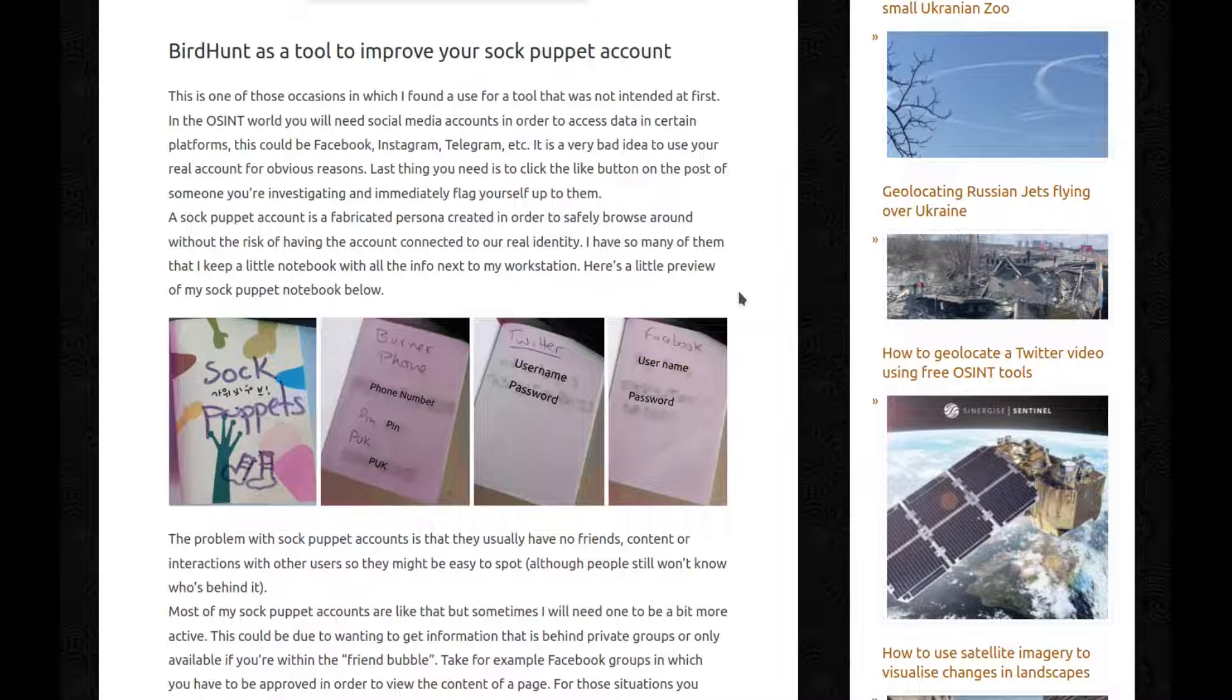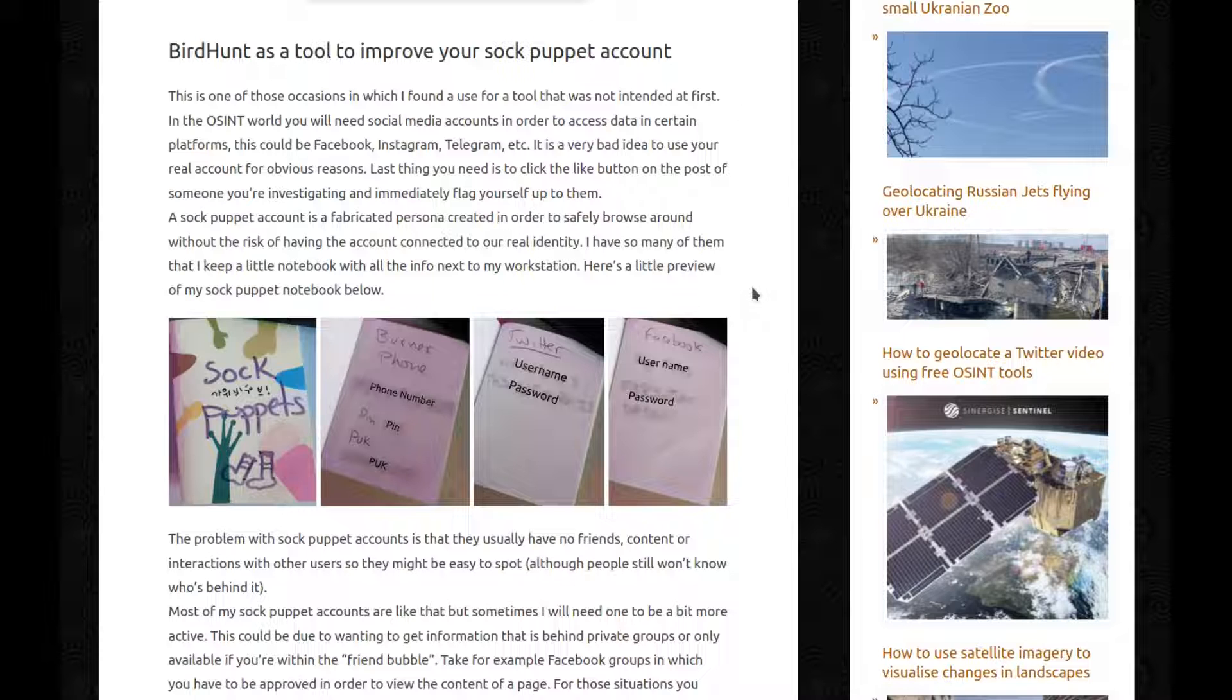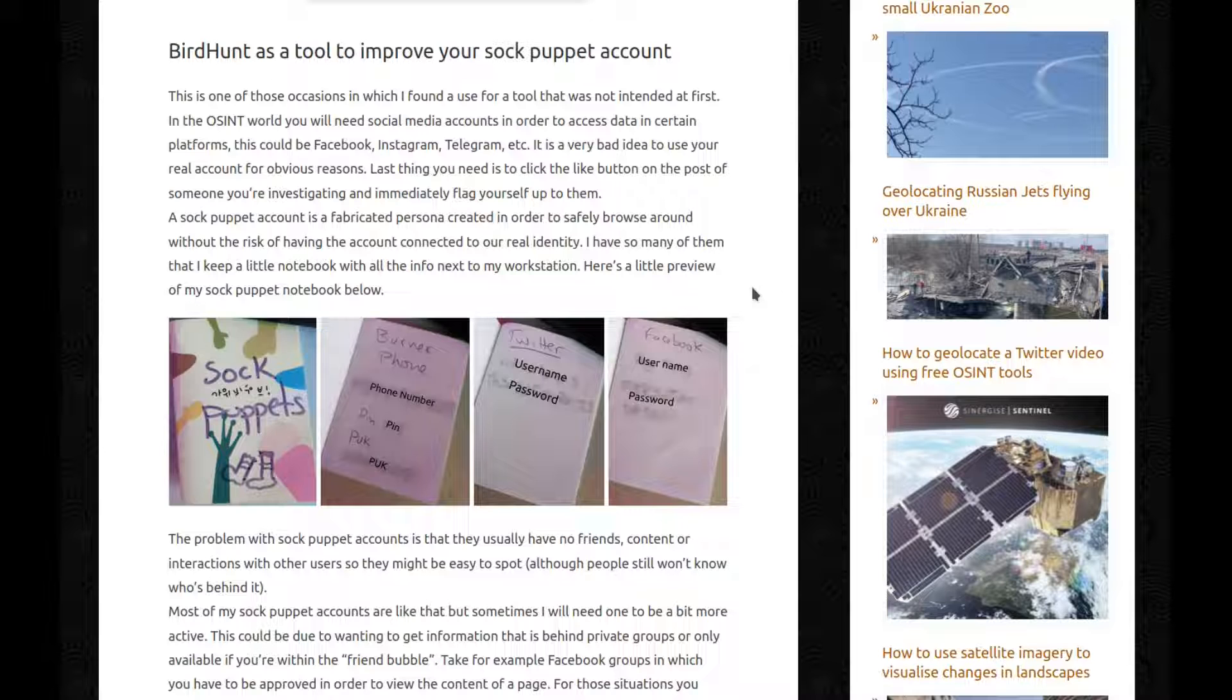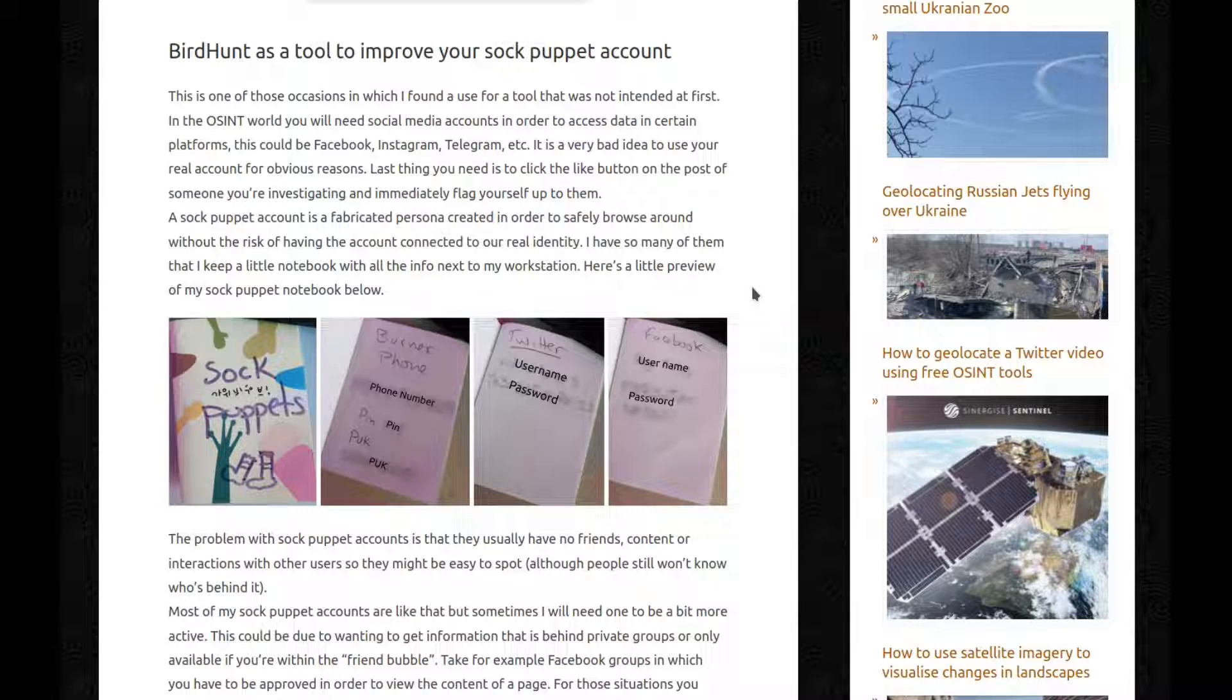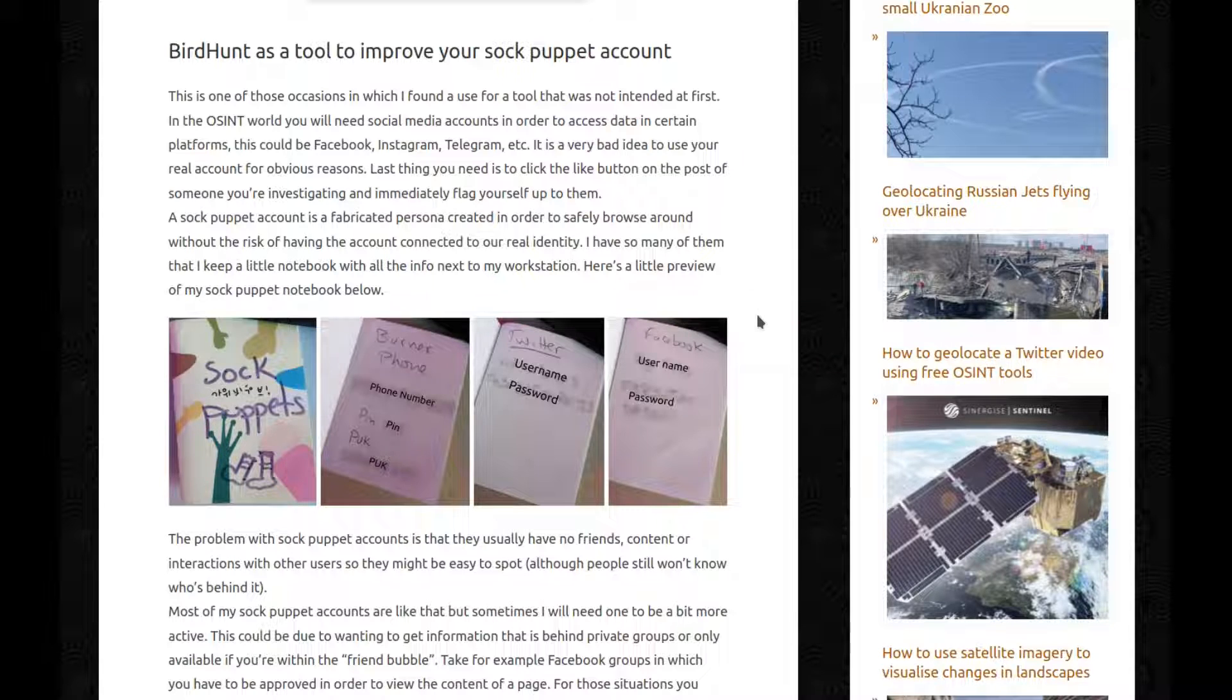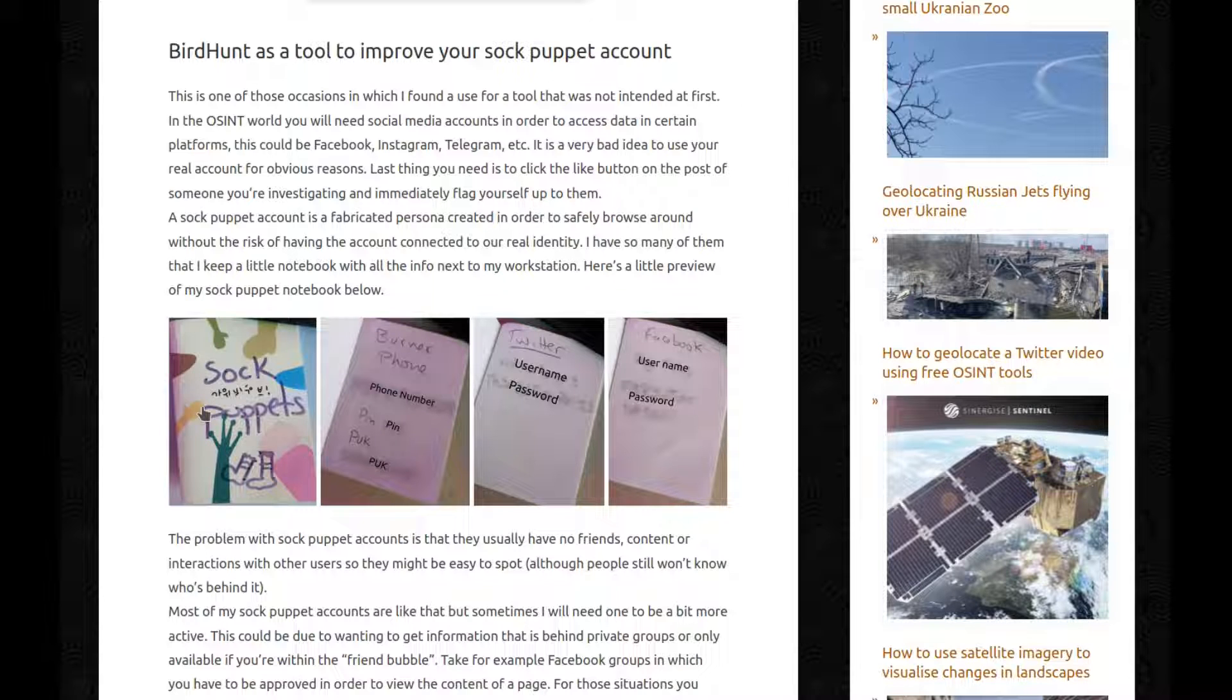BirdHunt as a tool to improve your sock puppet account. This is one of those occasions in which I found a useful tool that was not intended at first. In the OSINT world, you'll need social media accounts in order to access data in certain platforms. This could be Facebook, Instagram, Telegram, etc. It's a very bad idea to use your real account for obvious reasons. Last thing you need is to click the like button on the post of someone you're investigating and immediately flag yourself up to them. A sock puppet account is a fabricated persona created in order to safely browse around without the risk of having the account connected to your real identity. I have so many of them that I keep a little notebook with all the information next to my workstation. Here's a little preview of my sock puppet notebook below.